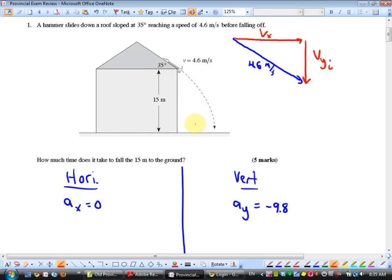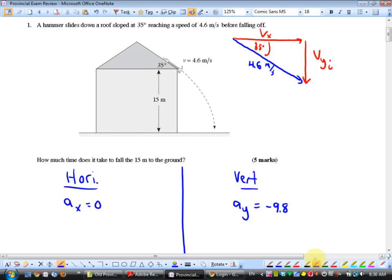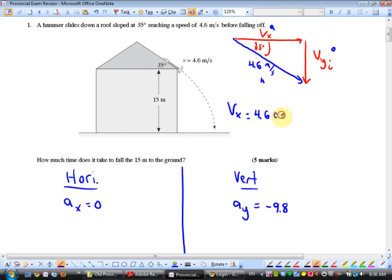The 35 degrees is right here, and using the alternate interior Z-angles rule, that 35 ends up right there in the triangle. I think Vx is cosine — adjacent over hypotenuse — so Vx equals 4.6 cosine of 35, and Vy equals 4.6 sine of 35.